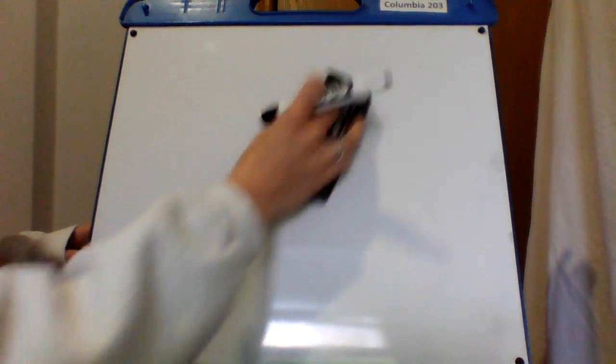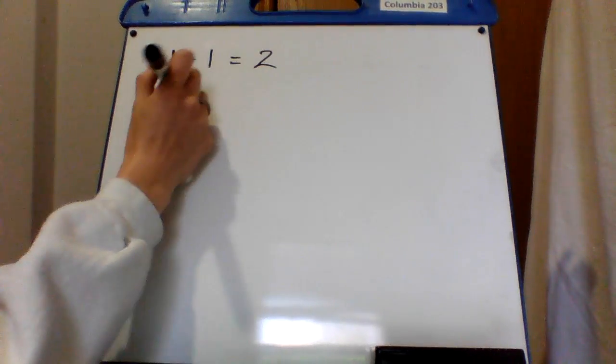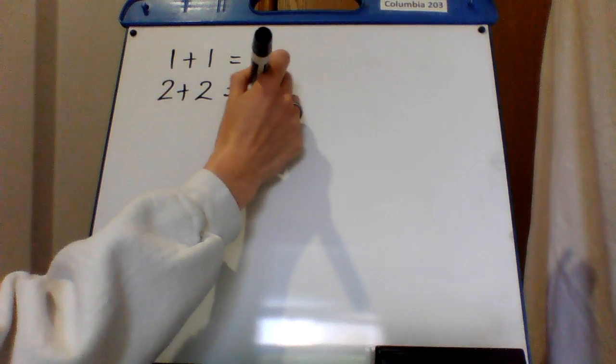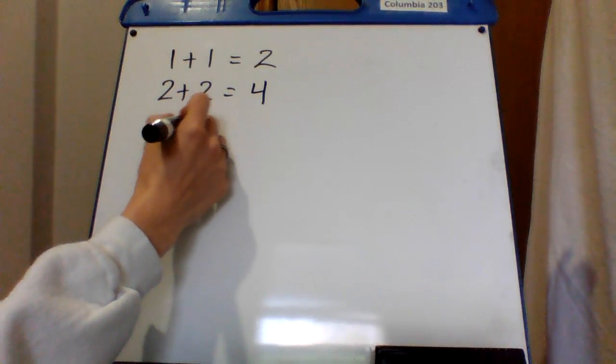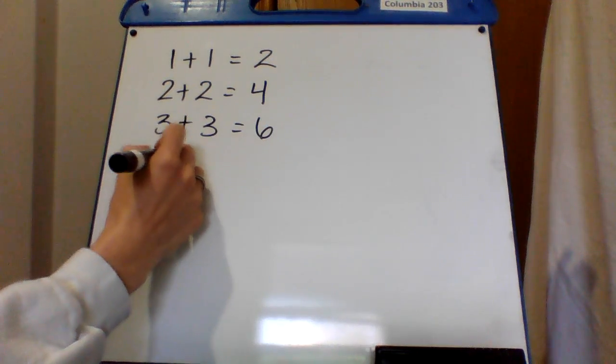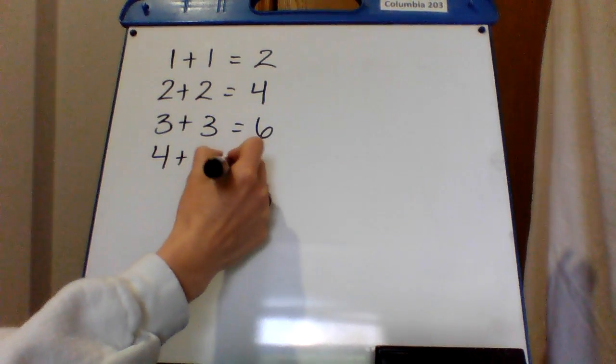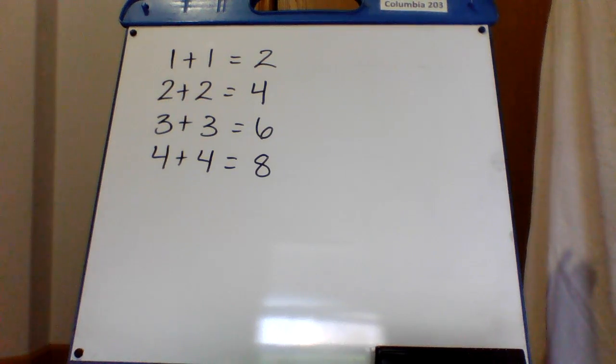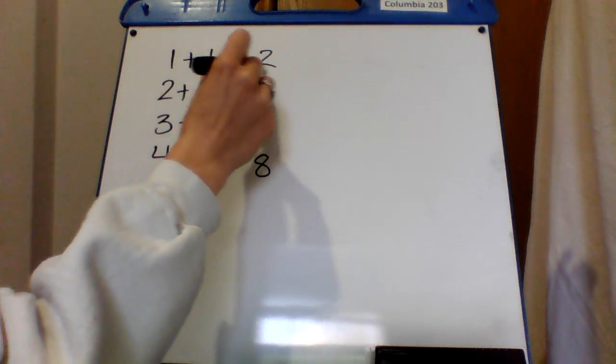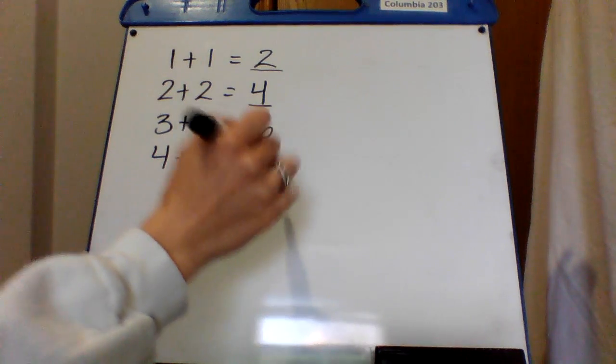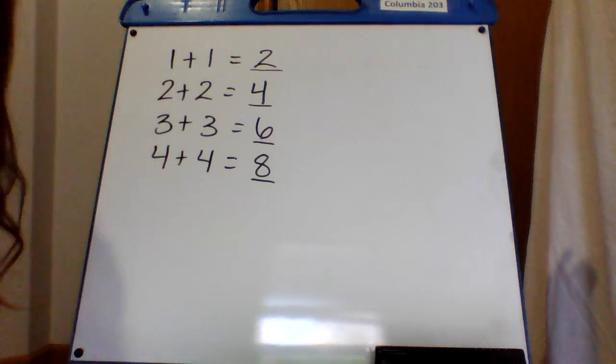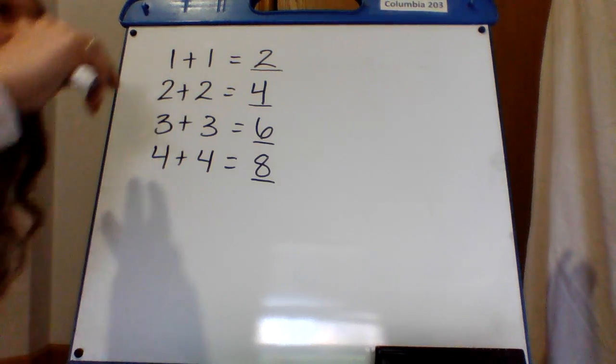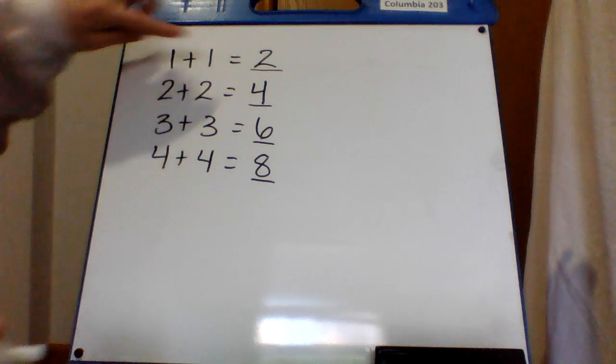So, I'm going to show you now the ones we doubled. We did one plus one, which equals two. We did two plus two, which equals four. We did three plus three, which equals six. And we did four plus four, which equals eight. My question to you is, what do you notice? Here, in the answers, what do you notice? Just take a second to think about it. What do you notice in these answers?